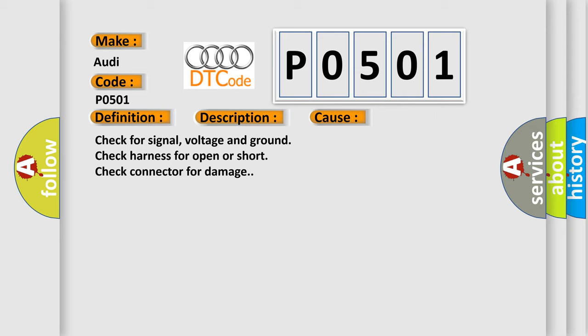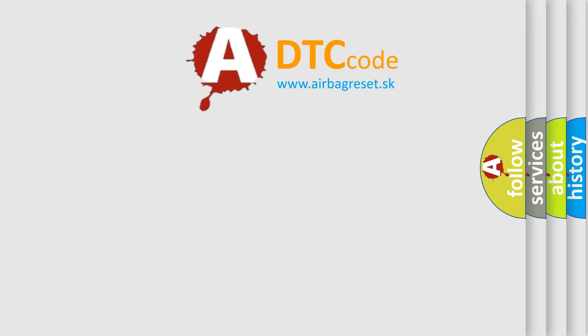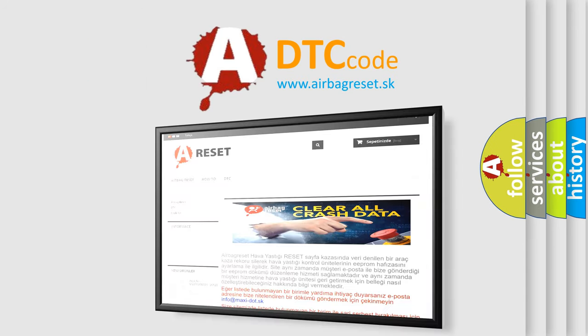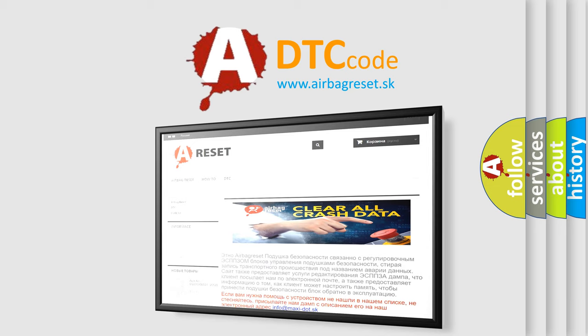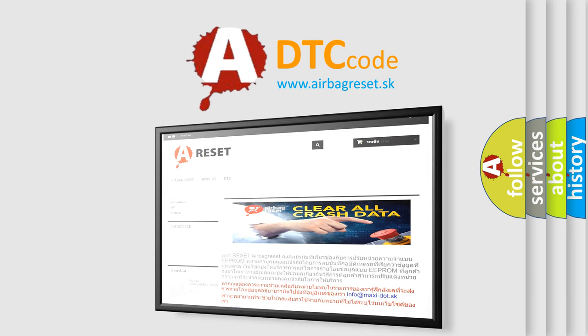The Airbag Reset website aims to provide information in 52 languages. Thank you for your attention and stay tuned for the next video.